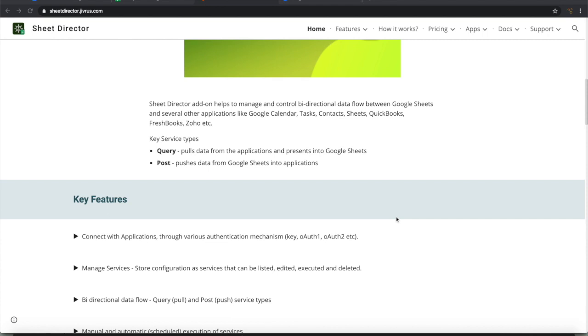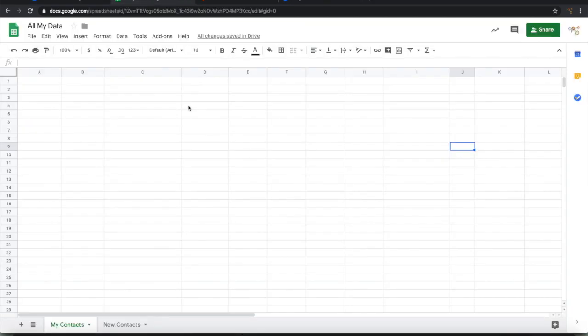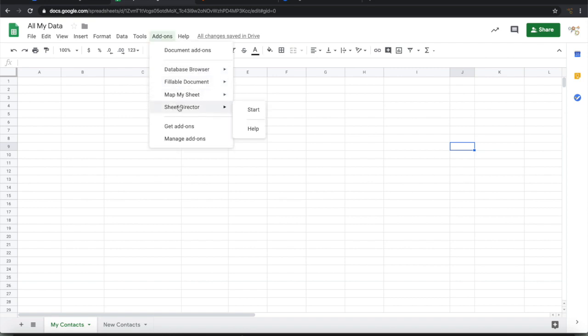So let's see how it works. Open a Google Sheet, launch Sheet Director.